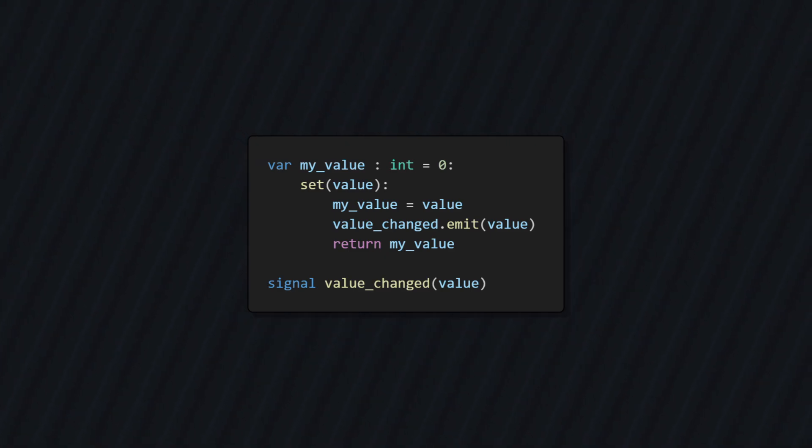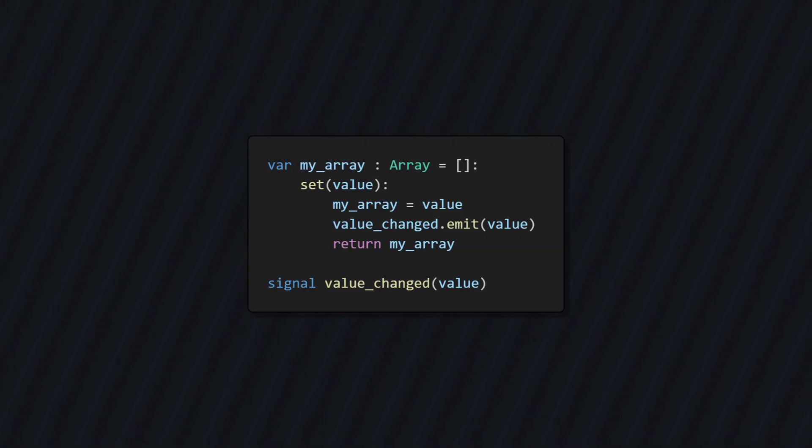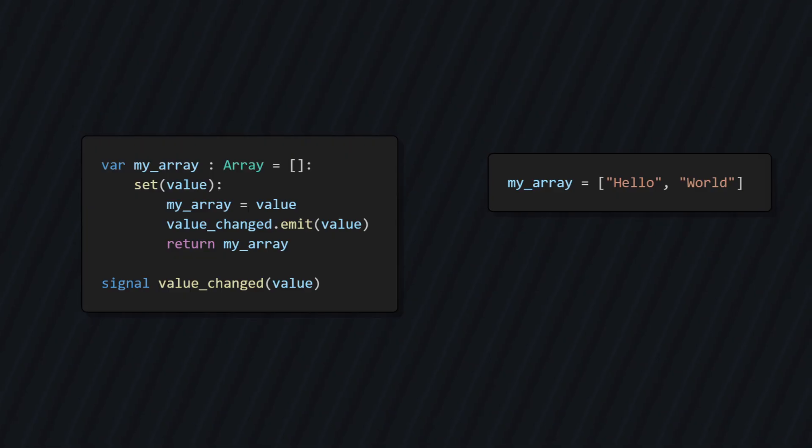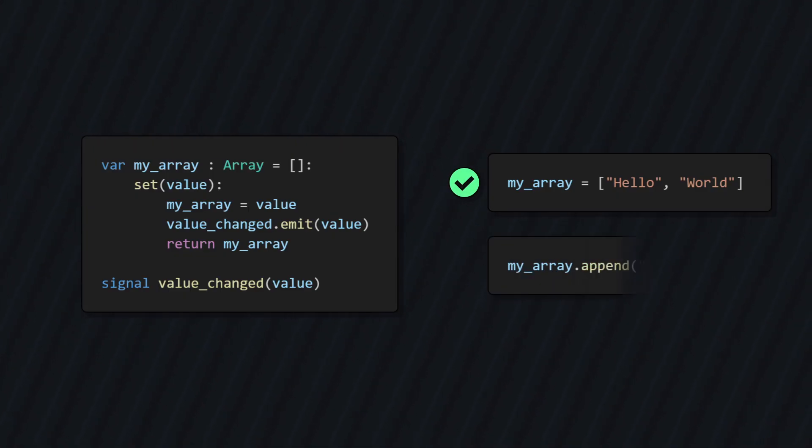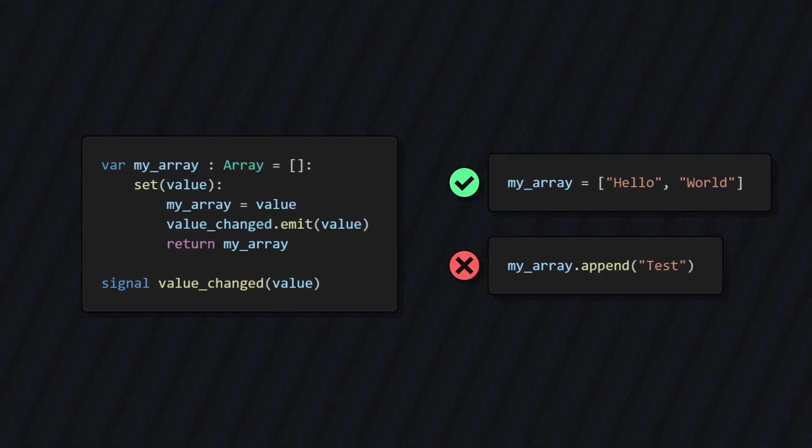First of all, this doesn't work well with arrays. Here we are doing exactly what we did before, but use an array instead of an integer. Sure, if we set an entire array, the setter is called. But when we append a value into the array, the setter is never called. This is a problem, since we would like to work with arrays in our UI for lists and such.